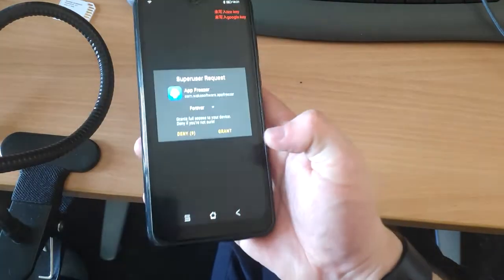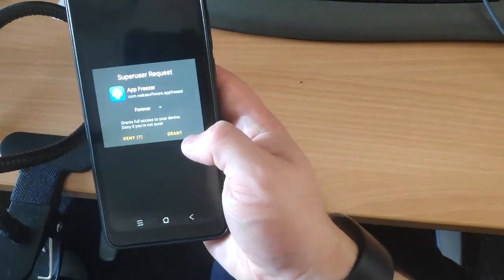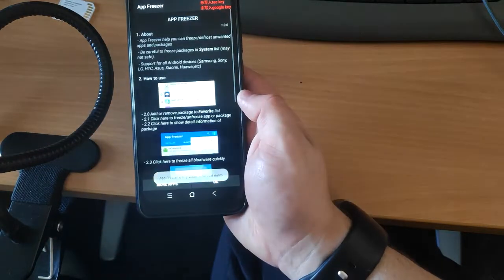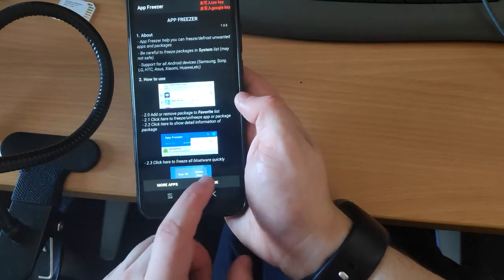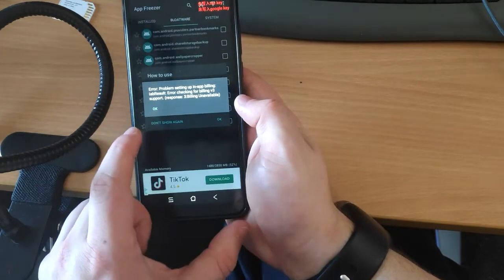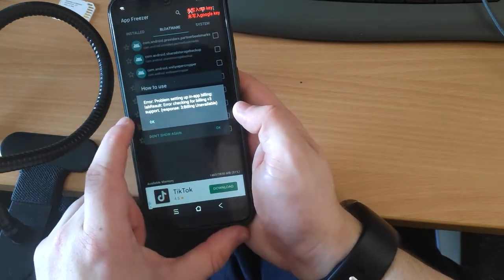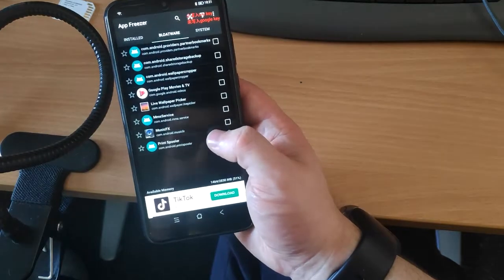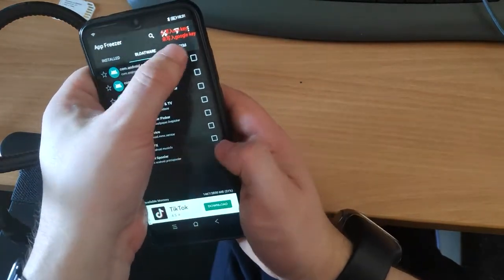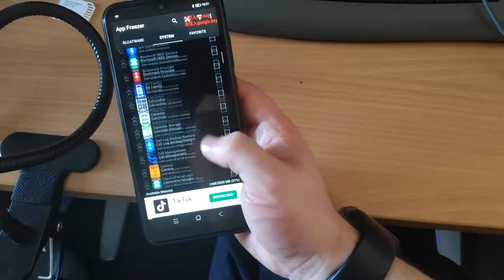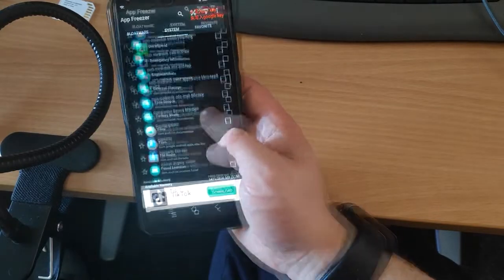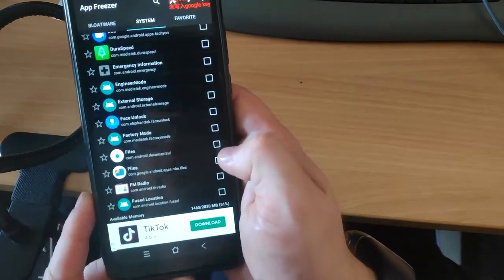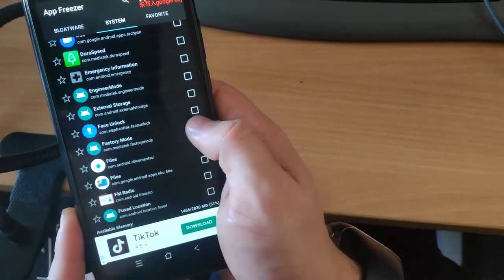I'm going to click on App Freeze. It's going to ask if we want to grant access — I'll click yes. There's a minor error message about in-app billing but it doesn't affect anything. We're going to go to the top right where it says 'System' and scroll down to find the one we need to freeze, which is called 'Factory Mode', and tap that.